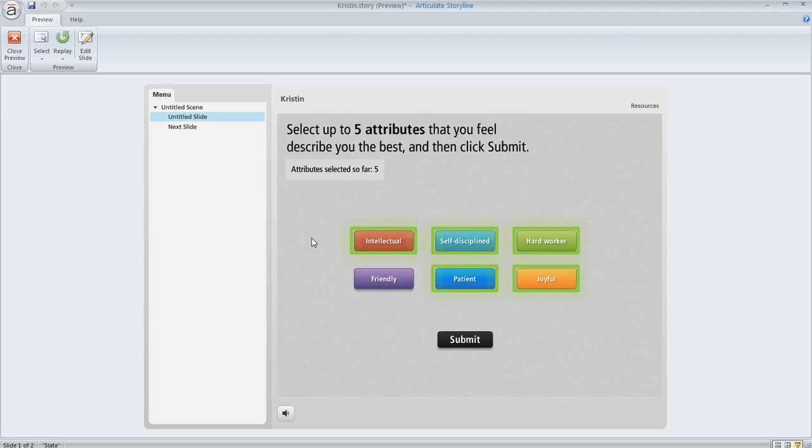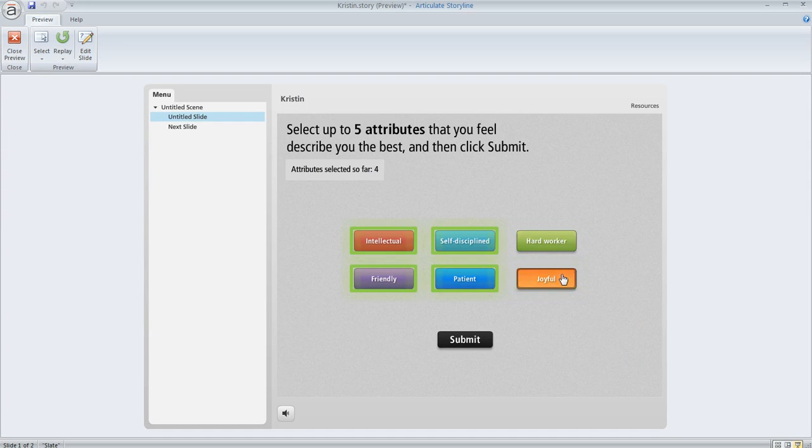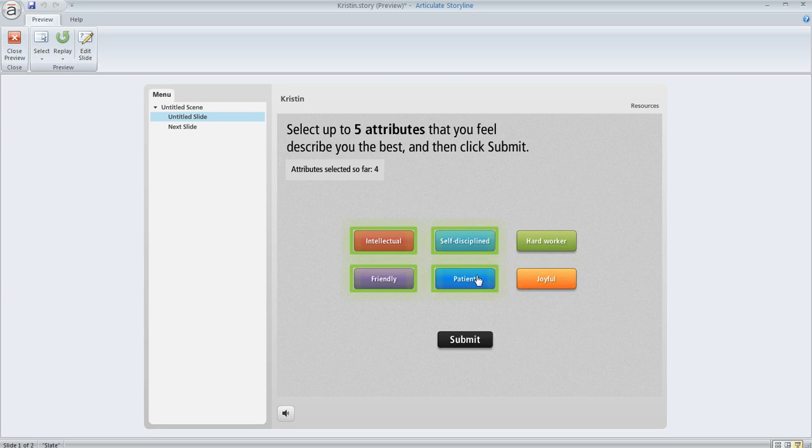When we do that, we see all the buttons are restored again, right? And I can select or deselect and my count is reflecting the correct number here. What if I select too many like I just did?